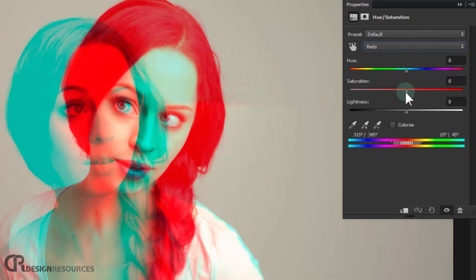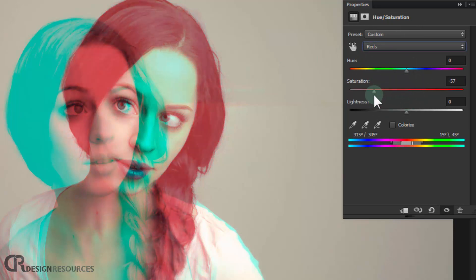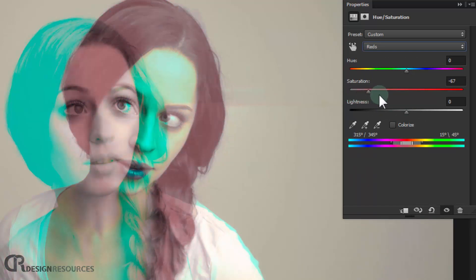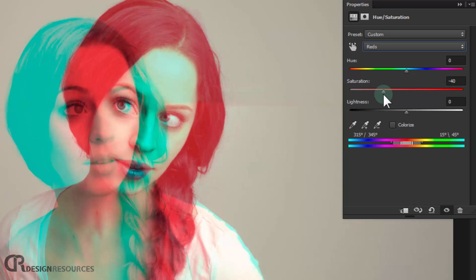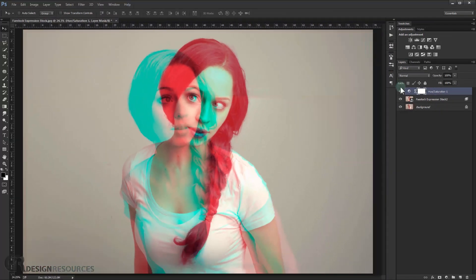And we desaturate the red a little bit. Maybe minus... As you can see if I turn down all the red... And we want it to be just desaturated a little bit. So minus 40 maybe. Alright, looks cool.